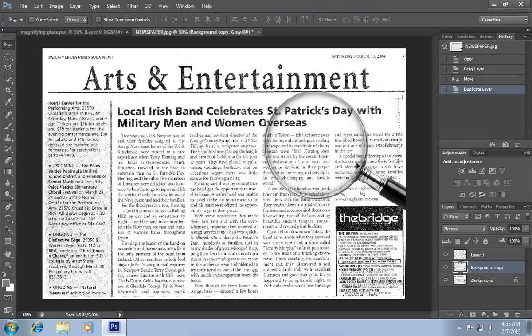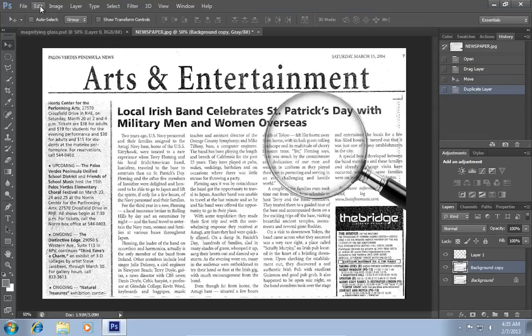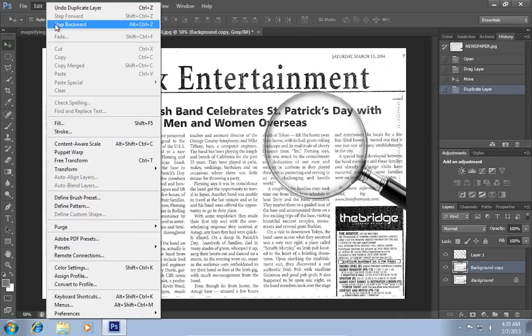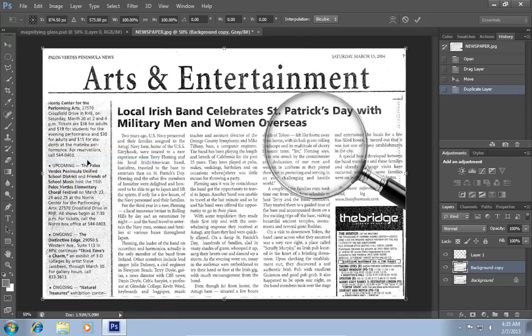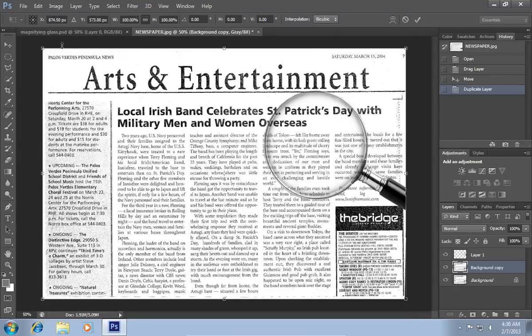Click on Background copy. Go to the Edit menu and choose Free Transform. Click Maintain aspect ratio on the Free Transform toolbar. Increase the size and adjust the position of the image.